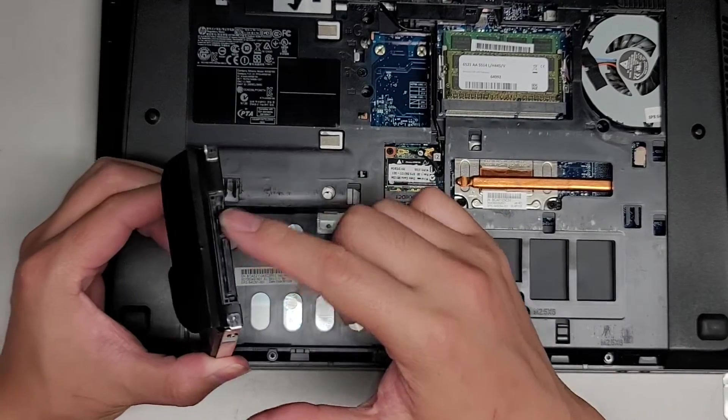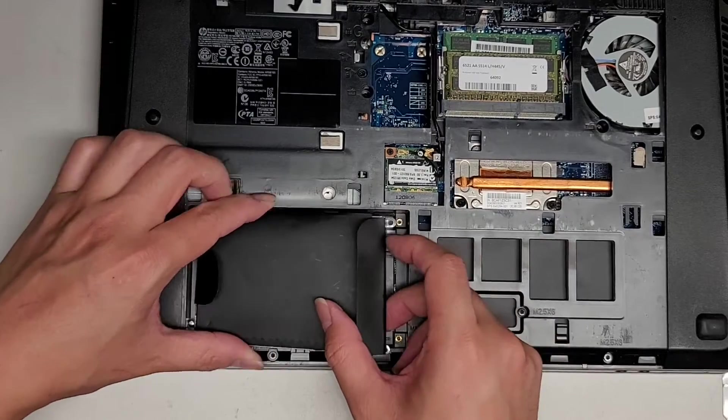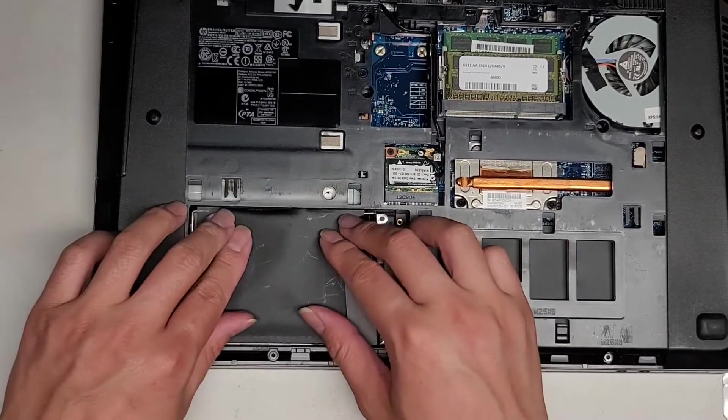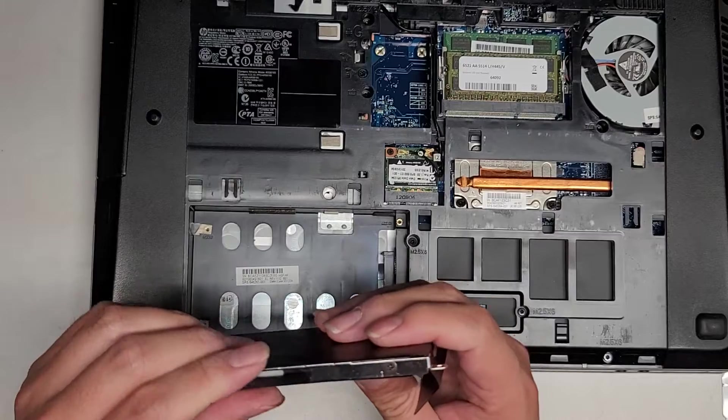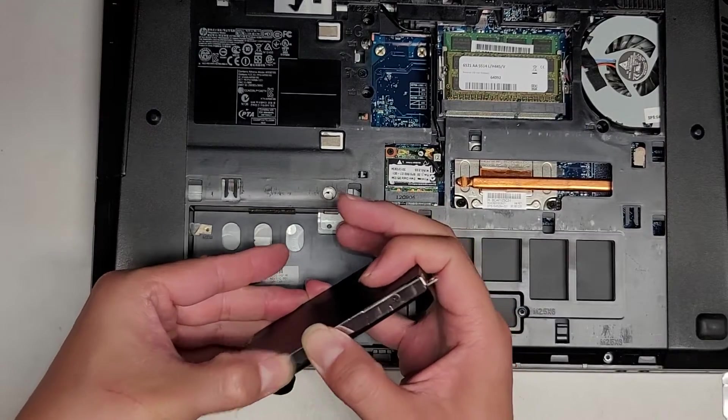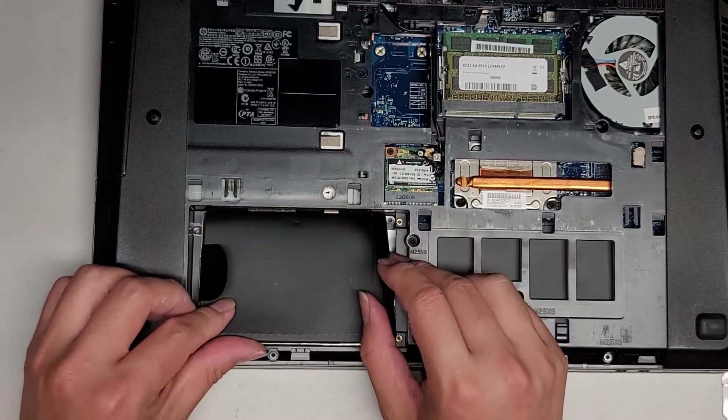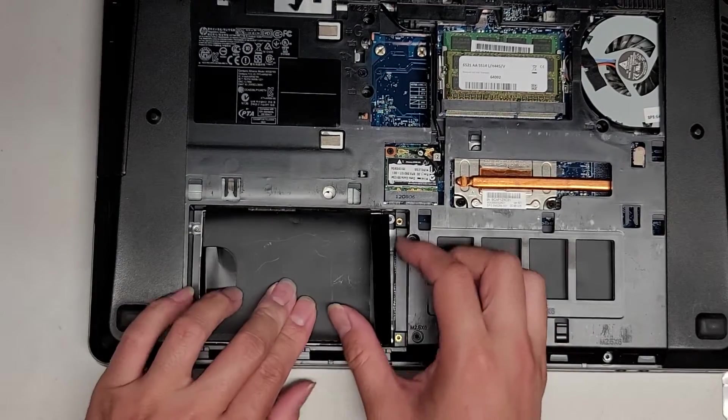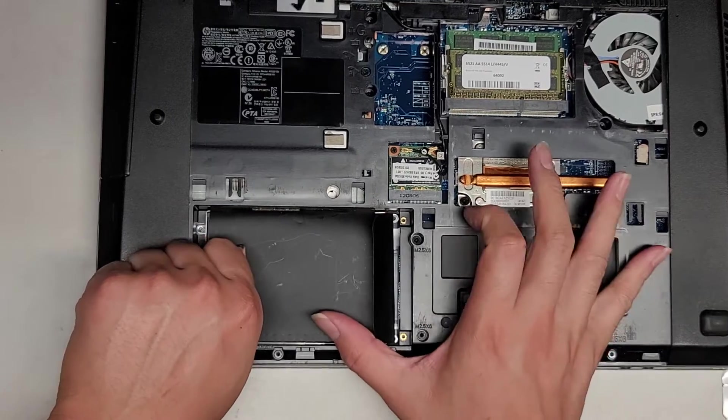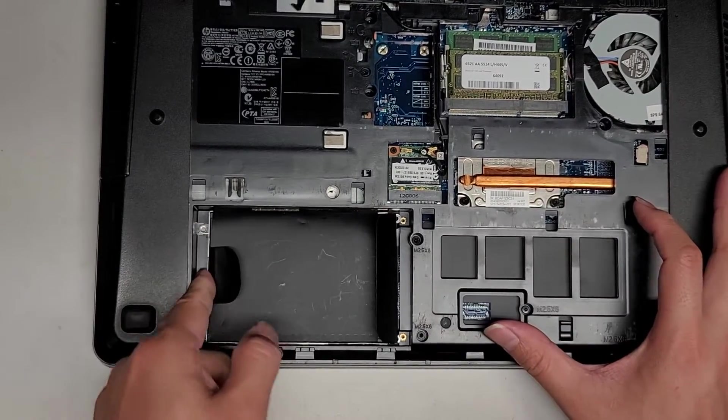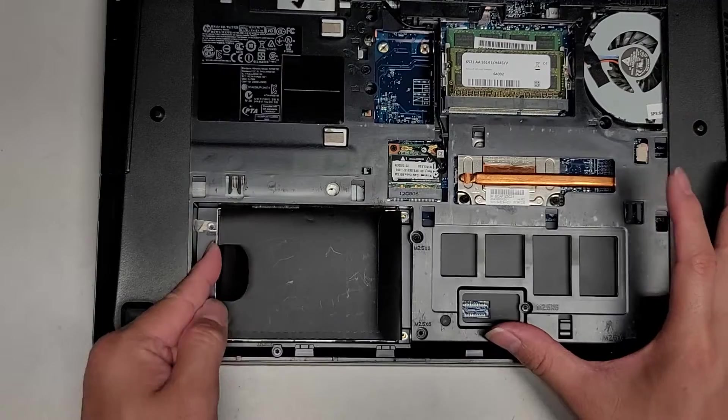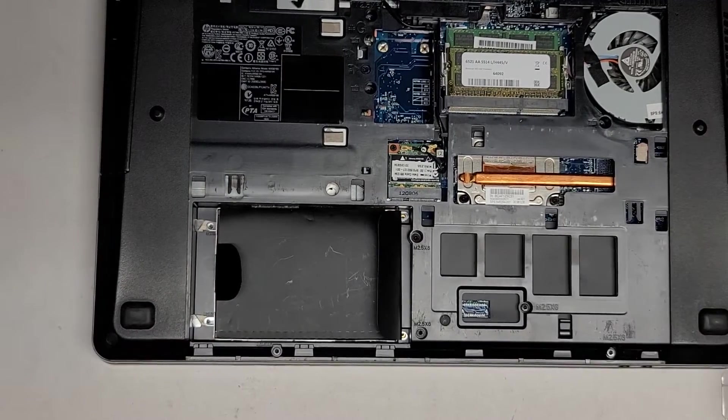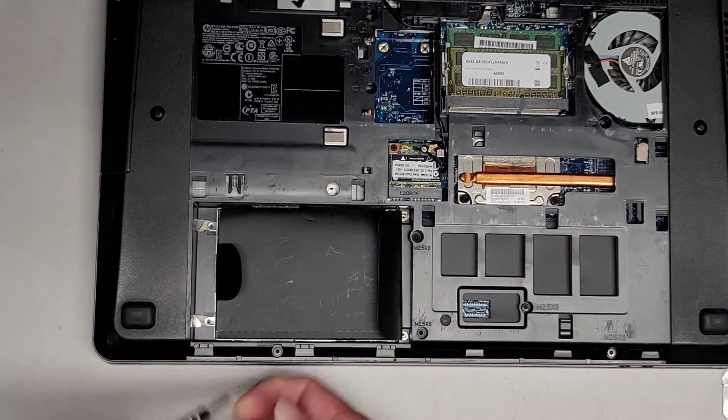So now we're just going to slide this back into place. Start it over back here. Get that in. Oops. I guess we need this to stick down more. So let's go ahead and push this side in first. Just like that. And then we're going to slide this over. Get the connection in. And there we go. Let's get these hard drive screws back in.